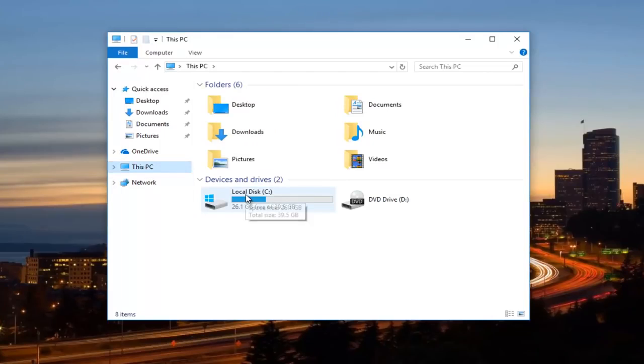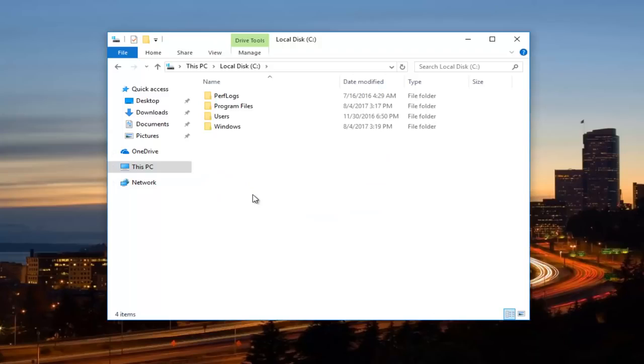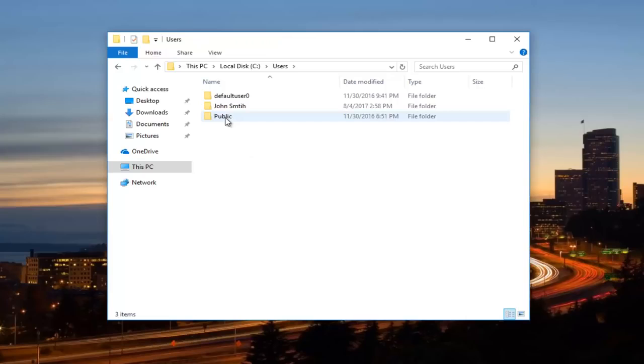Now we want to go underneath our local disk, or whichever location our folder is having issues saving into. So we're going to just go underneath our local disk here. And now most people would be underneath the users folder, so you want to double click on that again.